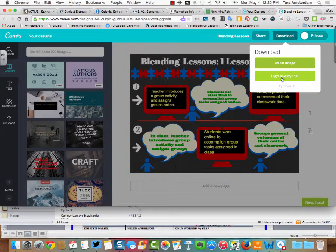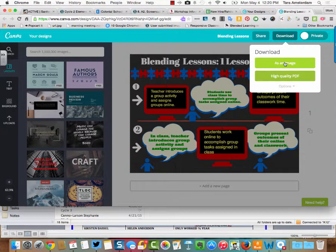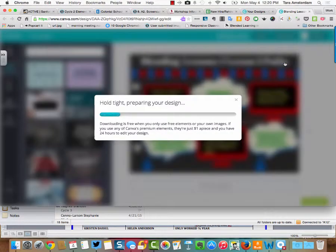Or you can do a PDF, which is basically like a flyer. Either one's fine. I'm going to show you what it looks like for both. I'll start with as an image first.